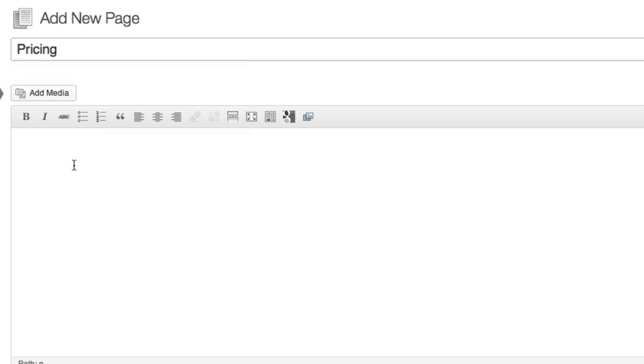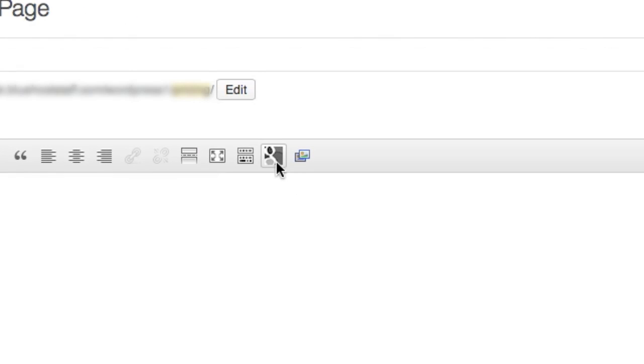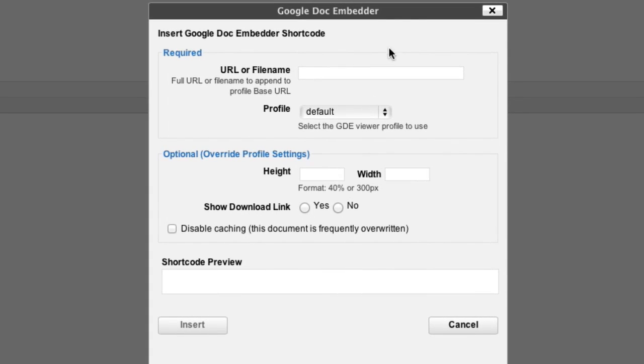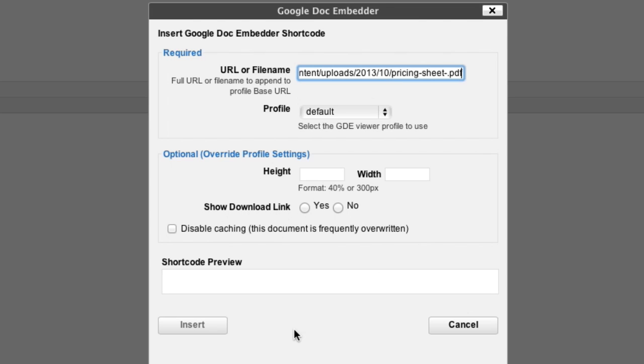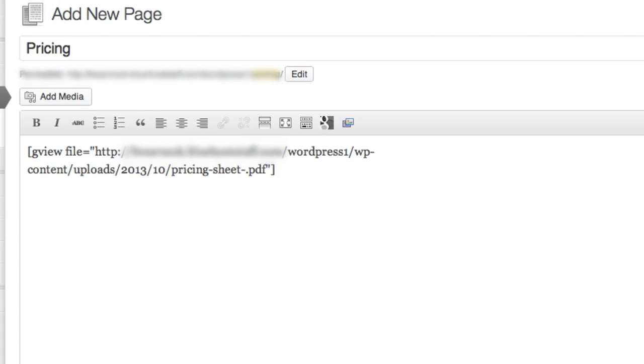Right here in our toolbar, another tool has popped up now that we've activated our Google Doc Embedder plug-in. After clicking on it, the first thing it asks for is the URL of the file we want to embed. We copied that a few seconds ago, so we'll just paste it in. Perfect. There's the PDF. Now we just click insert and there's our code.